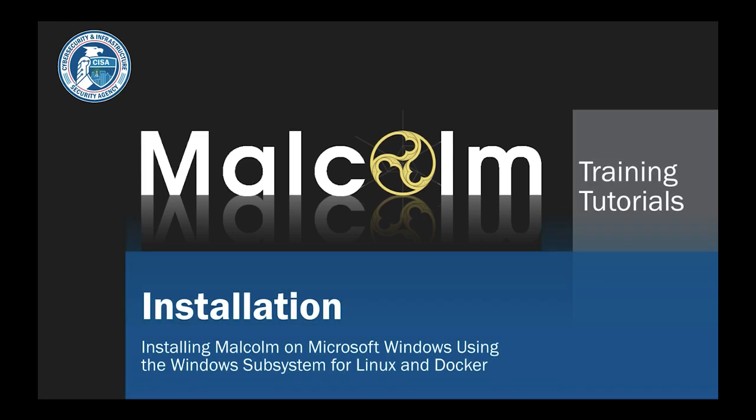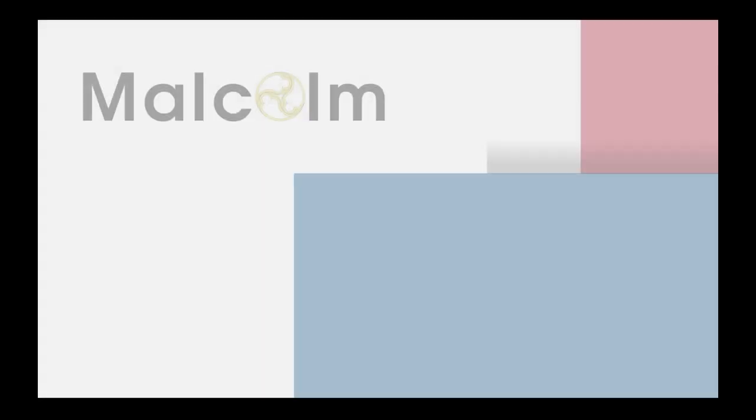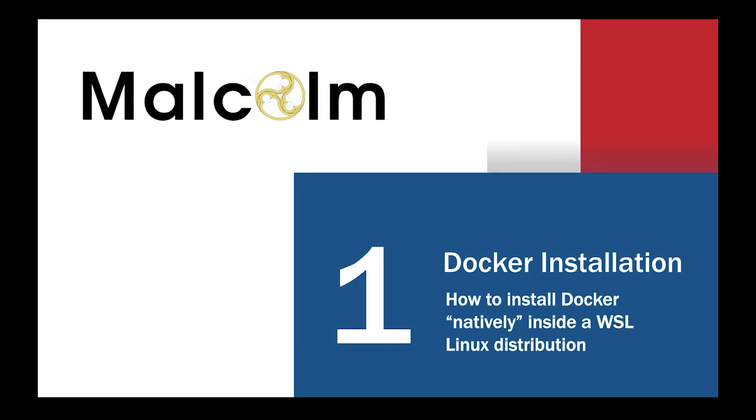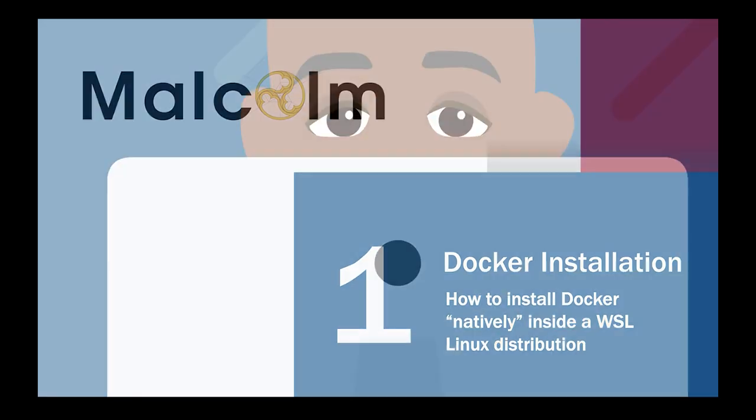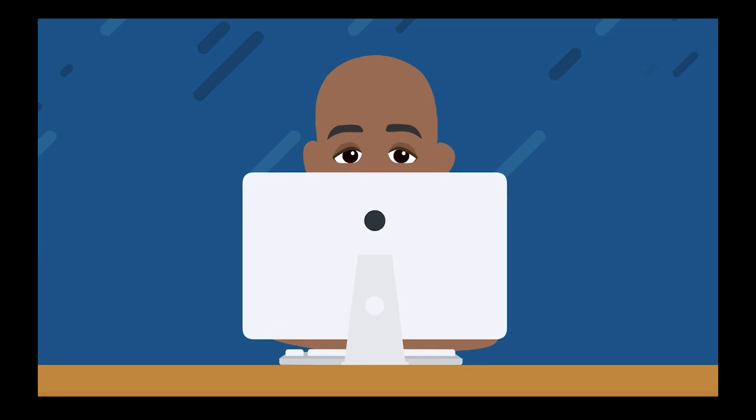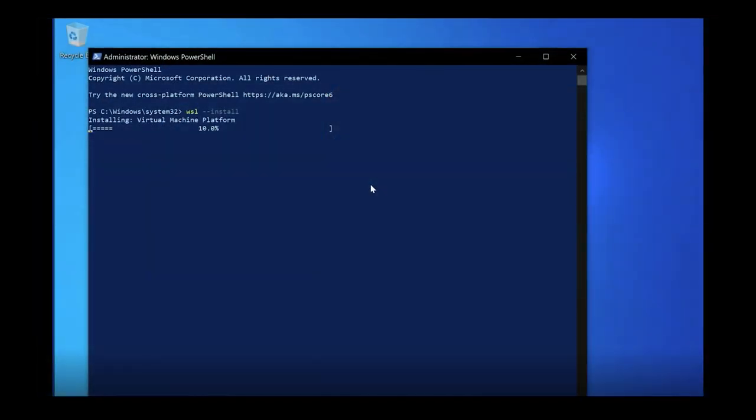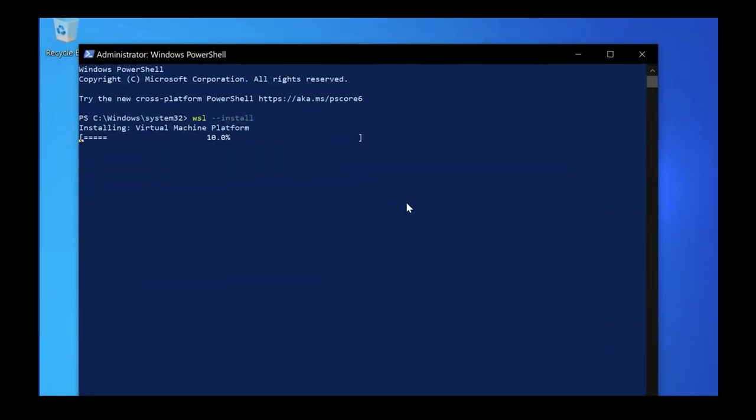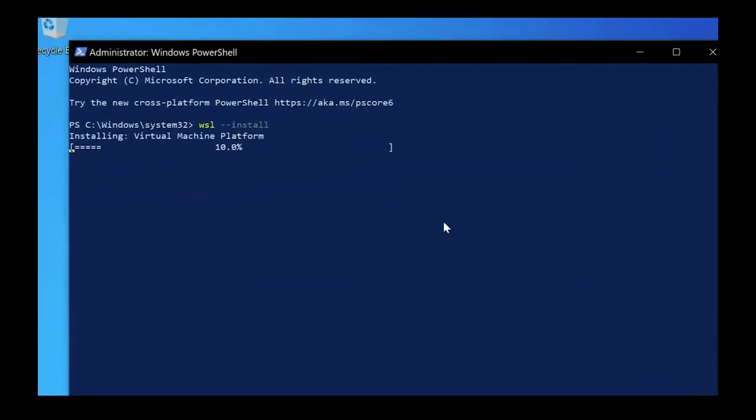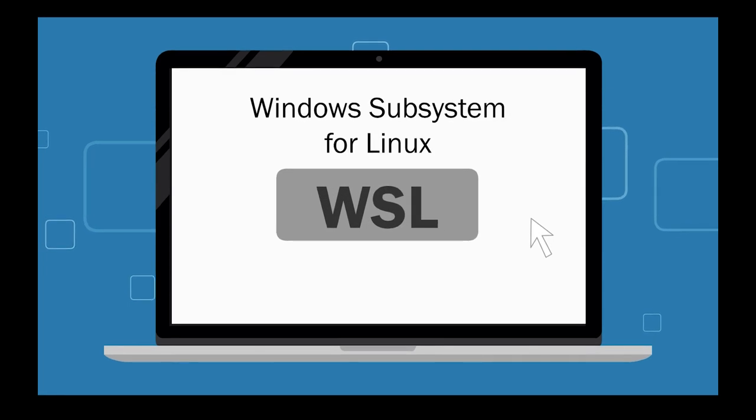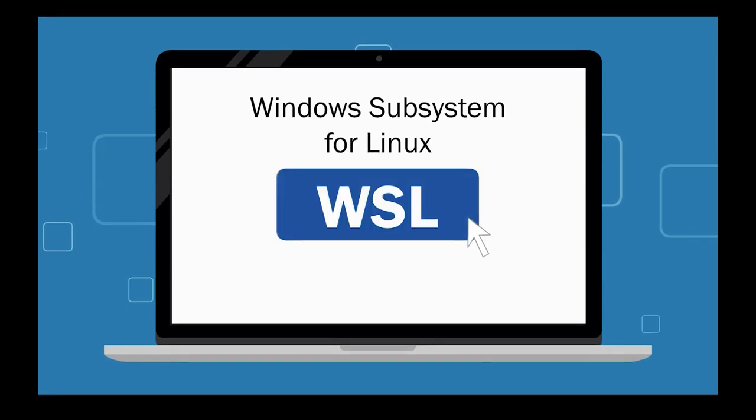Malcolm Training Tutorials: Installing Malcolm on Microsoft Windows using the Windows Subsystem for Linux and Docker. In this video, you will learn how to install Docker natively inside a WSL Linux distribution. In order for Windows to be able to run Docker, you need to enable a set of Windows features that allows you to run Linux applications inside of Windows. This is called the Windows Subsystem for Linux, or WSL.